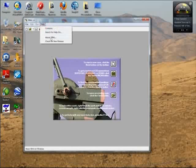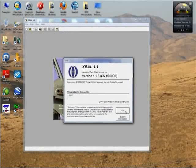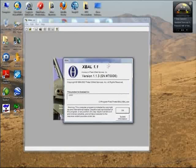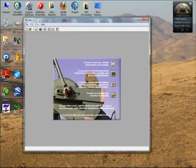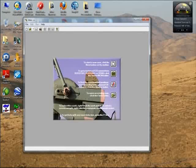The version I'm using is version 1.1.3, so this applies to version 1.1 or later. When you first launch XBAL, you will get this window which gives you a quick tutorial.